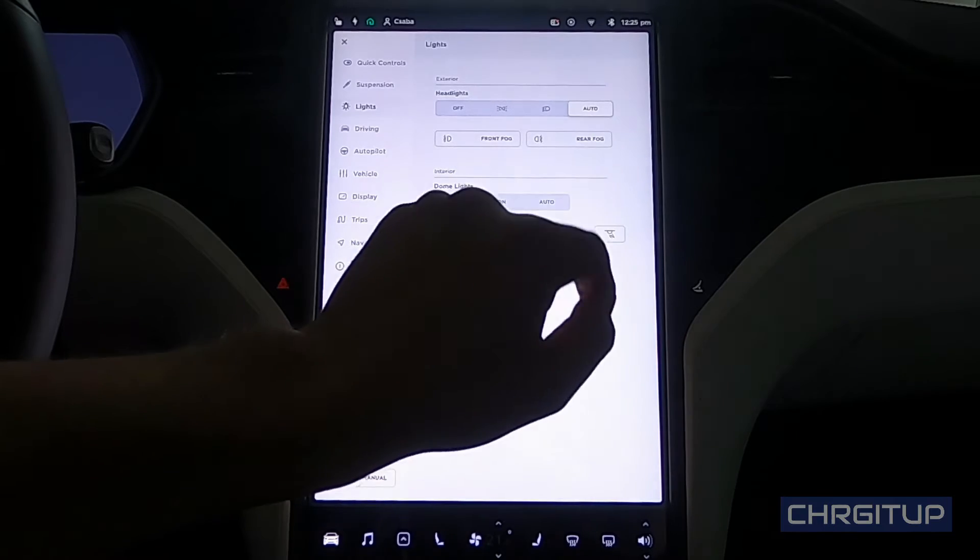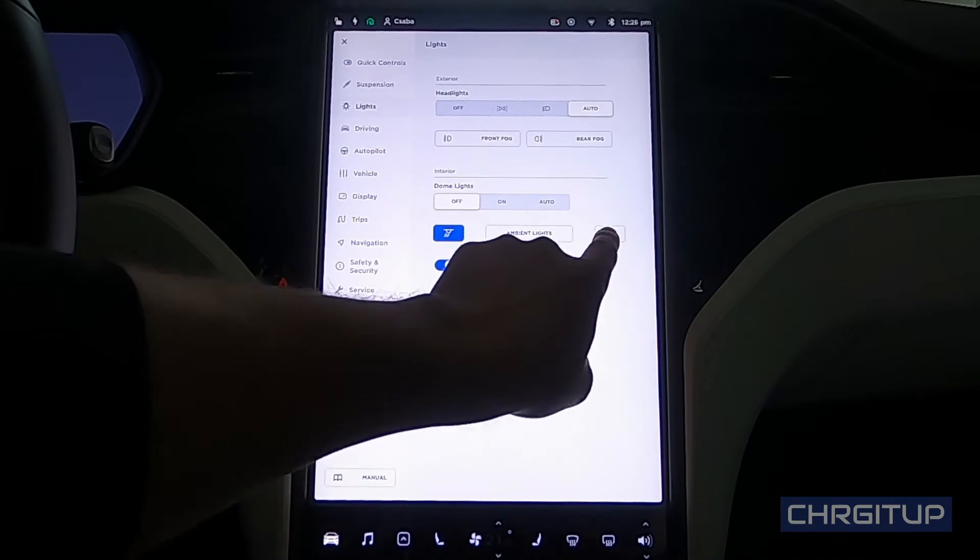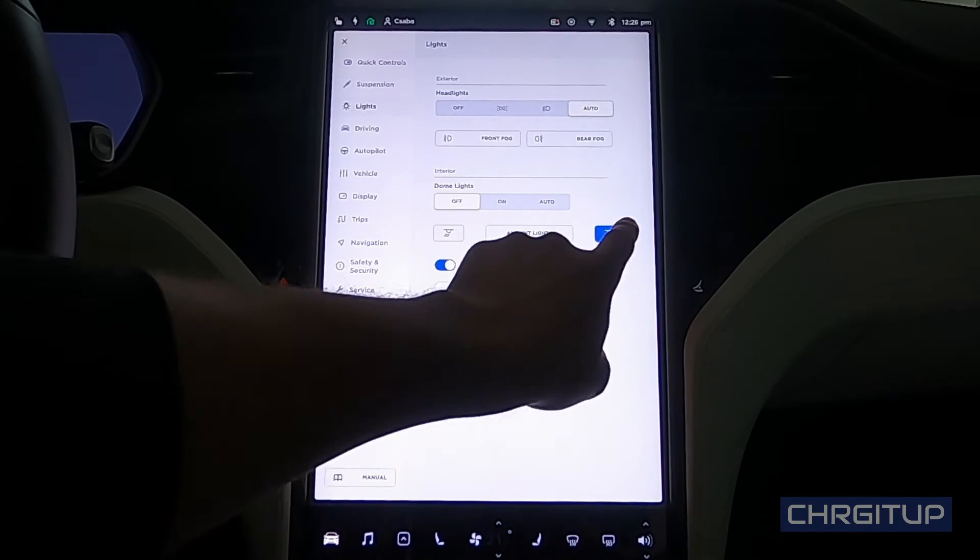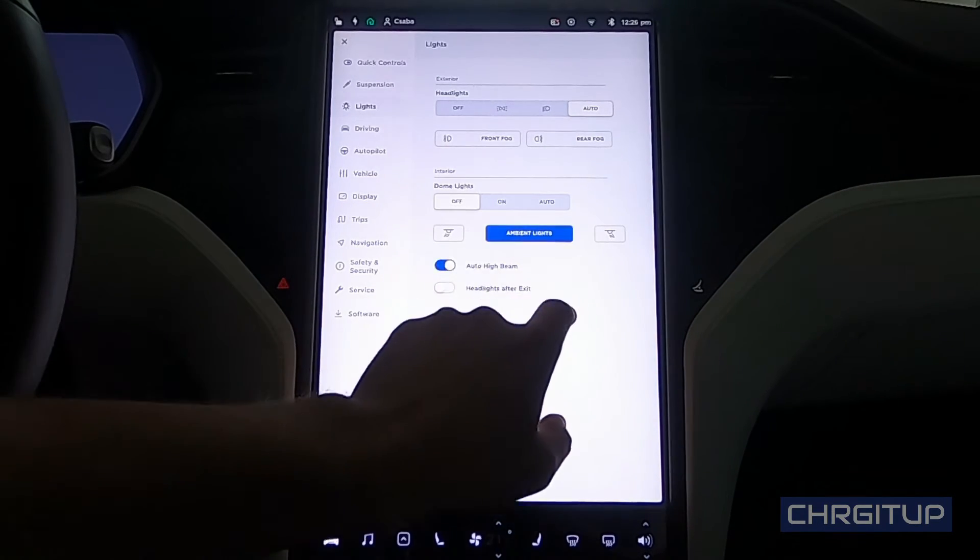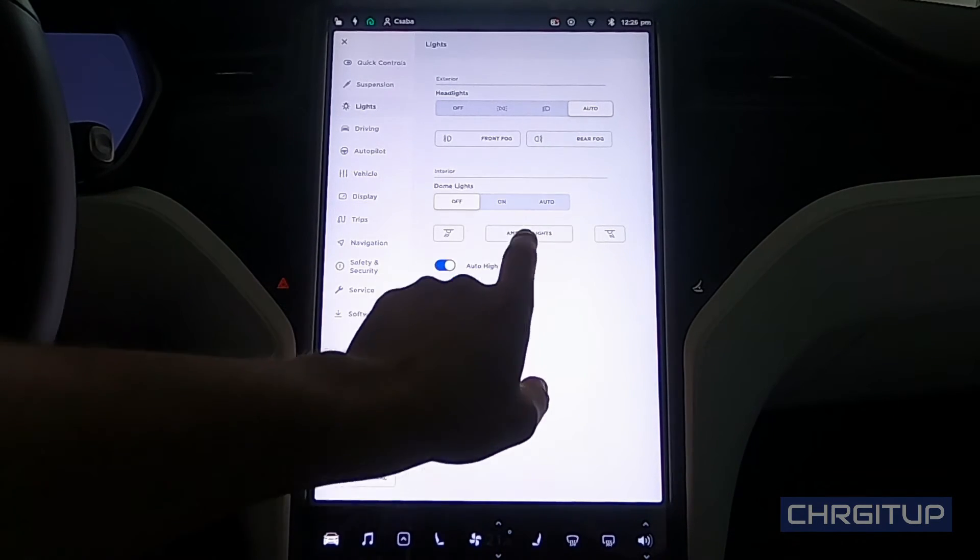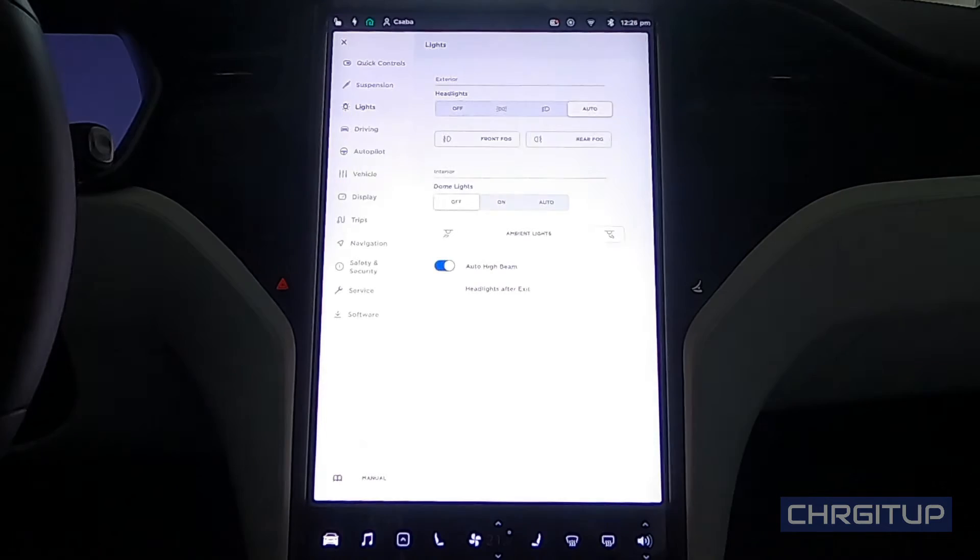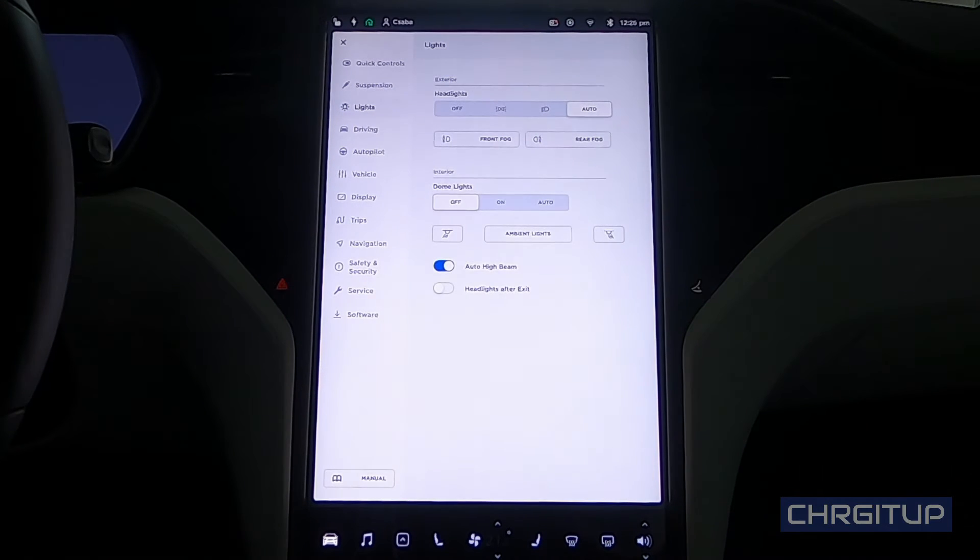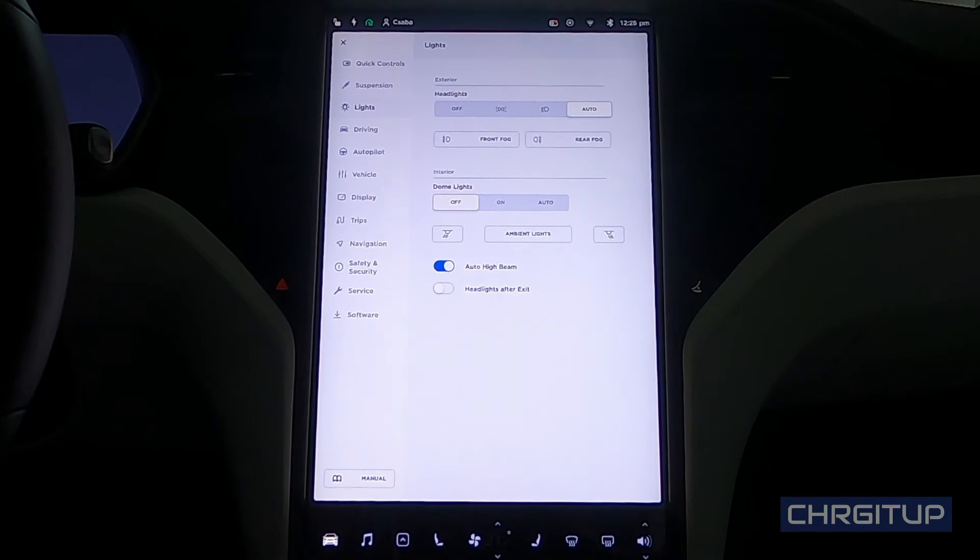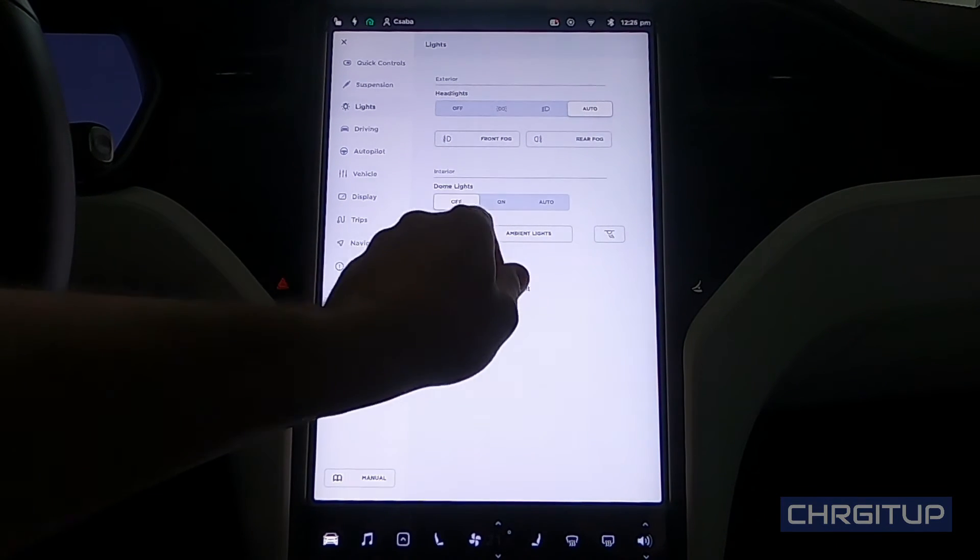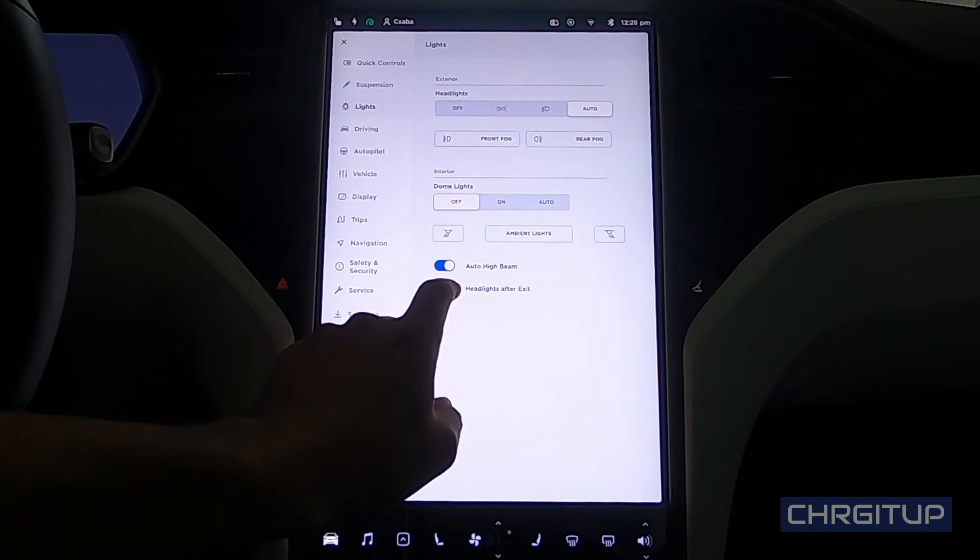There's the ambient lighting options that actually come up on the handlebars and on your feet.